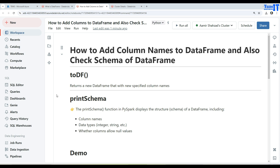Welcome to Tech Brothers Dhamma. In this video we are going to learn how to add column names to a DataFrame and also check the schema of a DataFrame. We'll be using the toDF function.